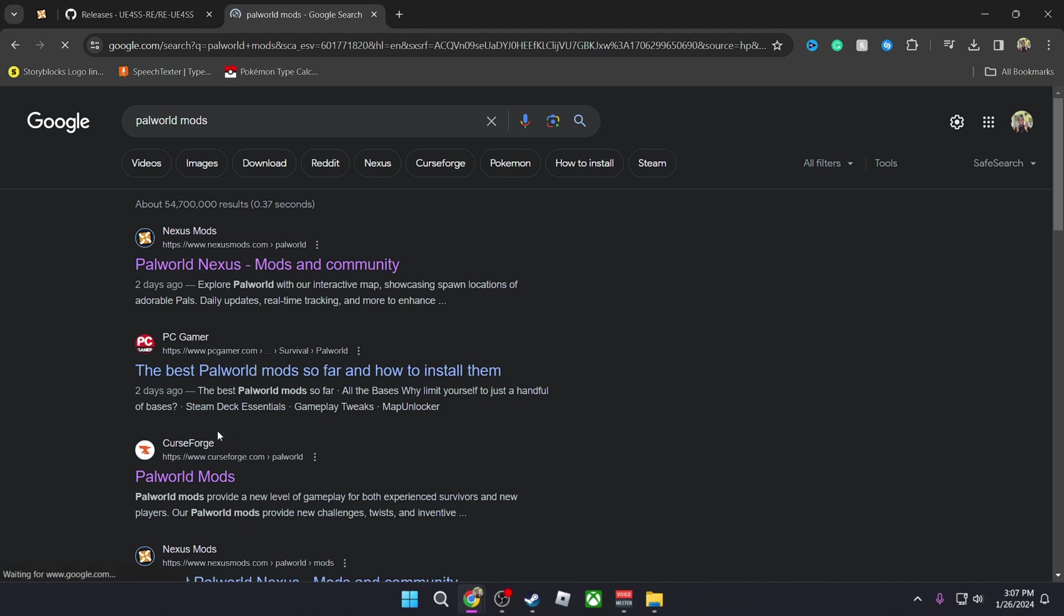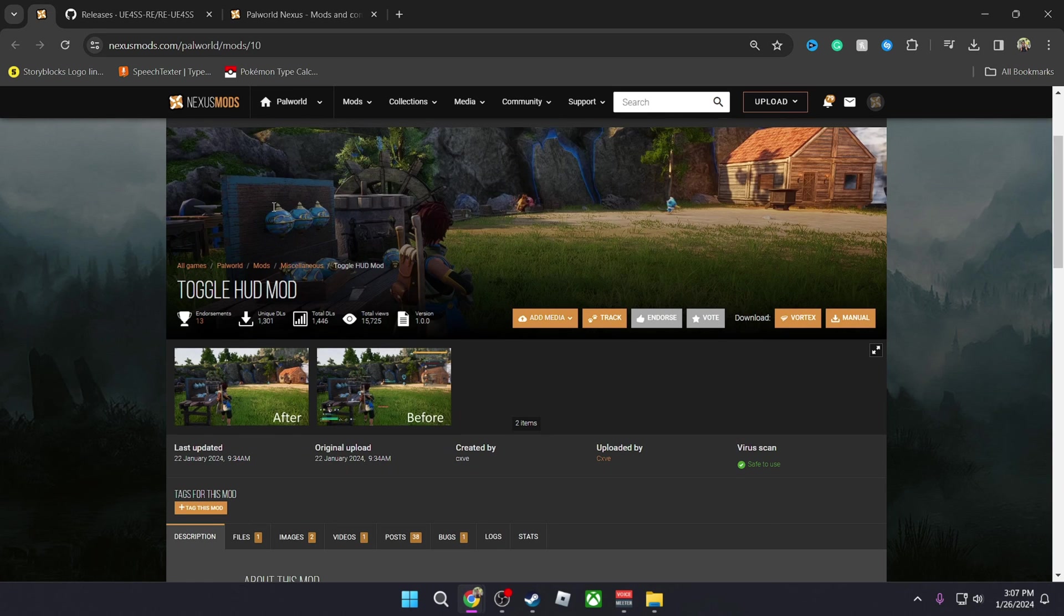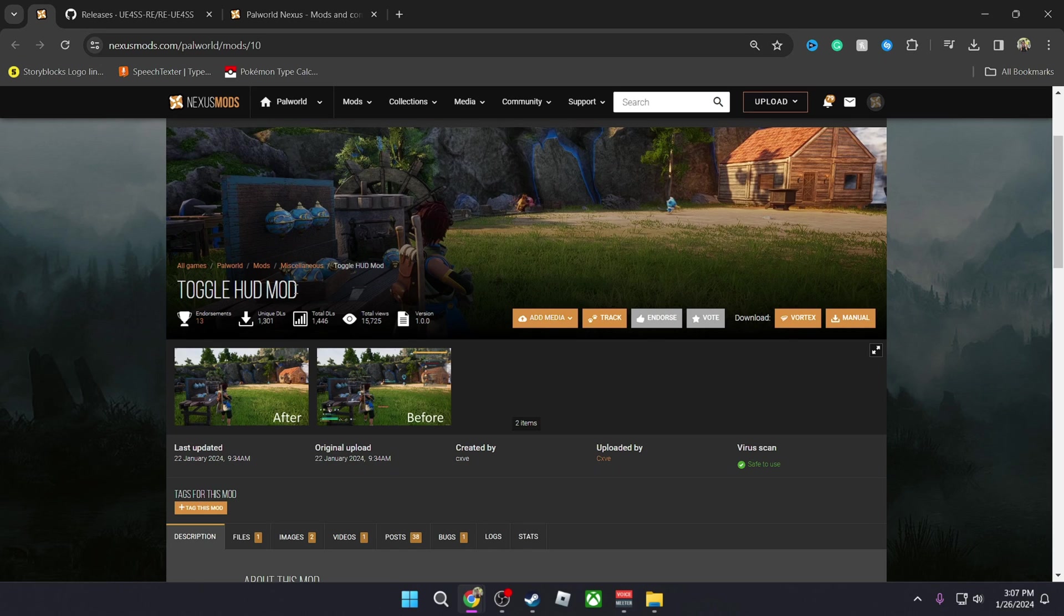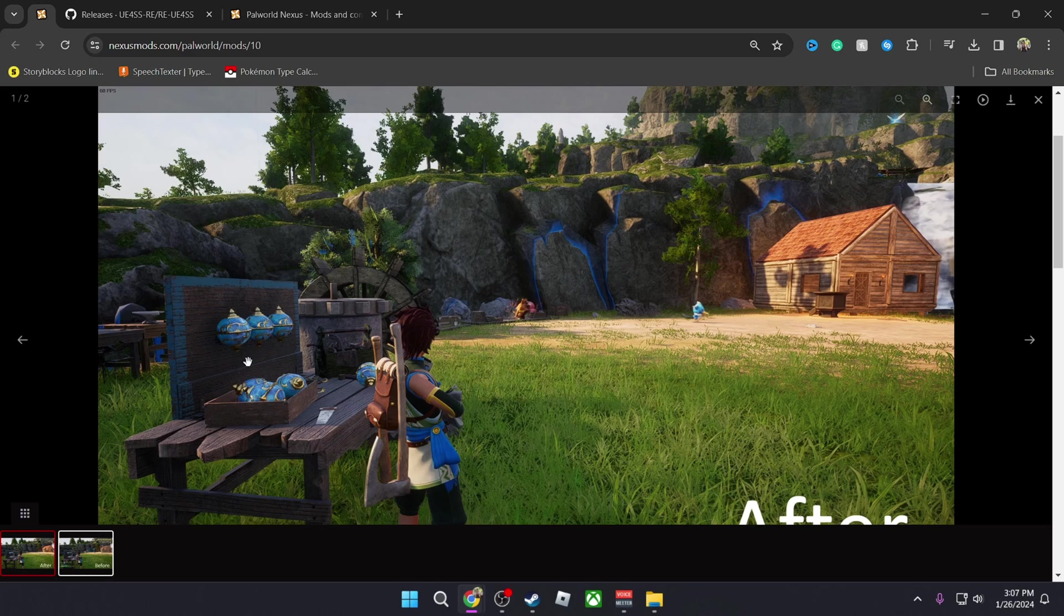You can simply go to Google and type in Palworld mods and you have options which is CurseForge or Nexus Mods. I like Nexus Mods so I'm going to use this one. Once you're on Nexus Mod you're going to find the mod that you want to use, for example, Toggle HUD Mode.